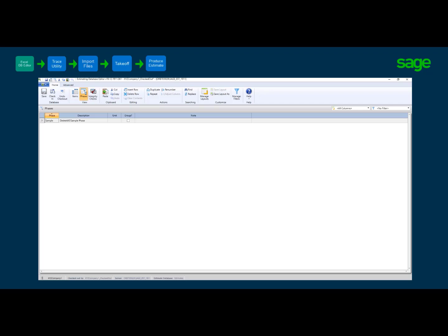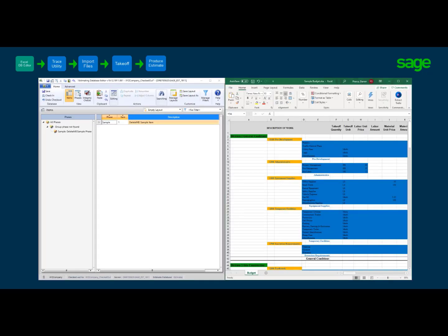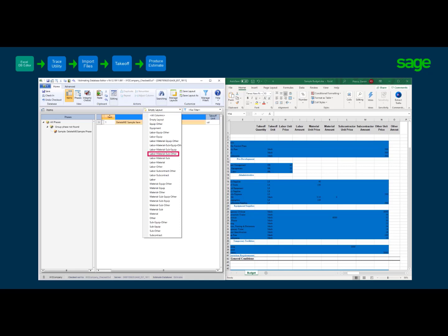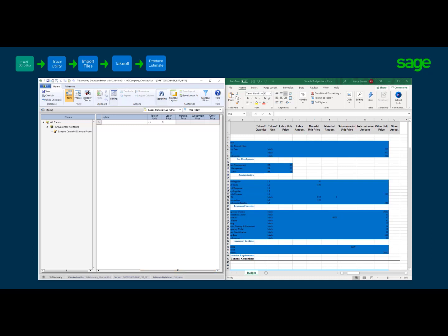Prior to that, we will add the columns in database editor that are needed. Phase columns are good as they are. Click the Items button on the toolbar. We will use the predefined layout menu to create the exact set of columns we need to match our spreadsheet. Set the database editor and estimate spreadsheet in a side-by-side view as shown. The columns in the spreadsheet need to mimic our column layout in the database editor. There is a predefined layout that is equal to what we need. Click on the layout that matches the columns you need — for me, it is labor, material, sub, and other. Our item columns in the spreadsheet editor match the columns we needed from the Excel estimate spreadsheet.